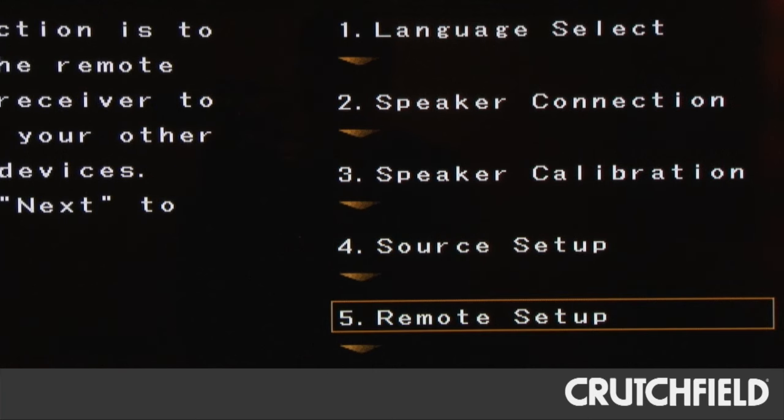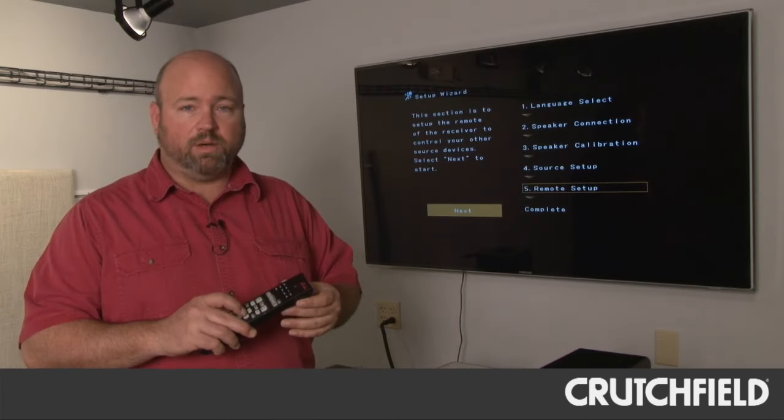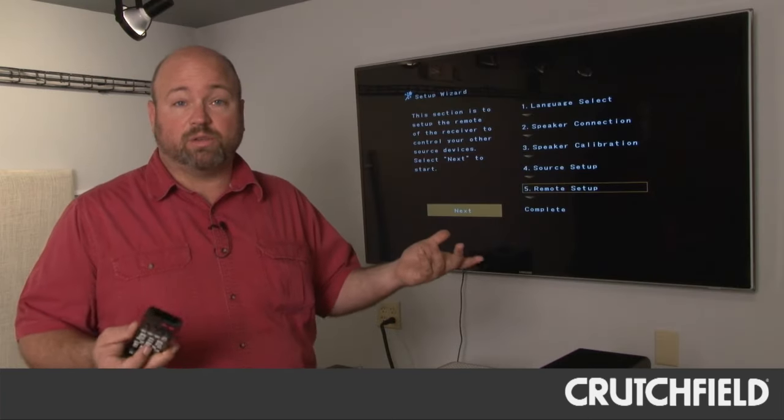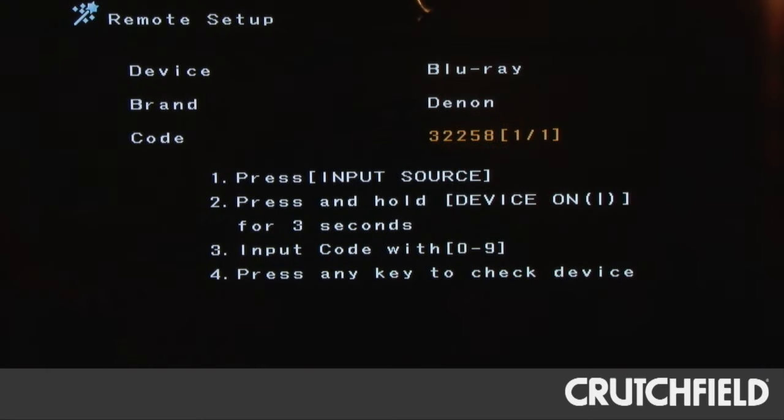And lastly, it'll help you get your remote set up in case you want your Denon remote to control other sources like your Blu-ray player and your TV and your cable box. Certainly is nice just having one remote.